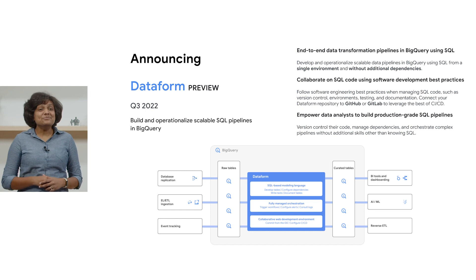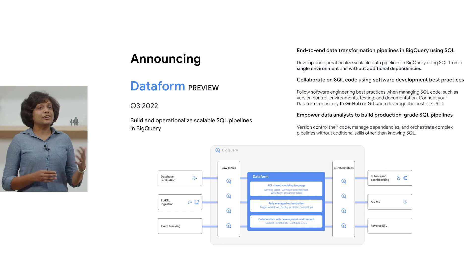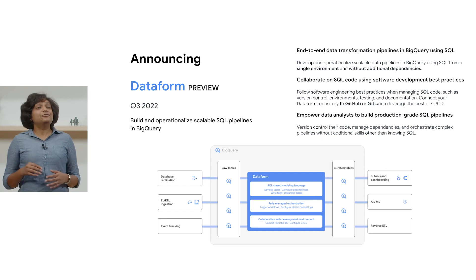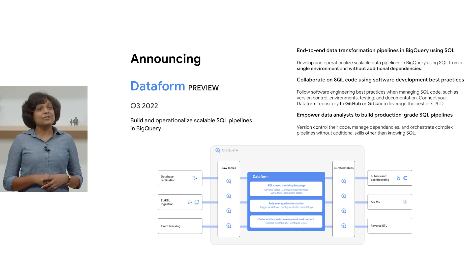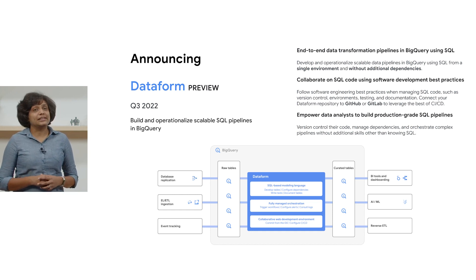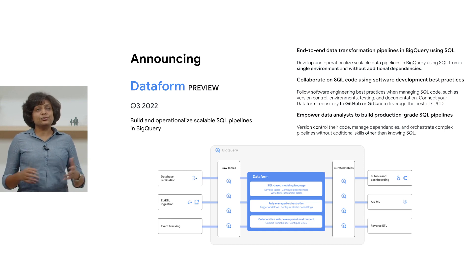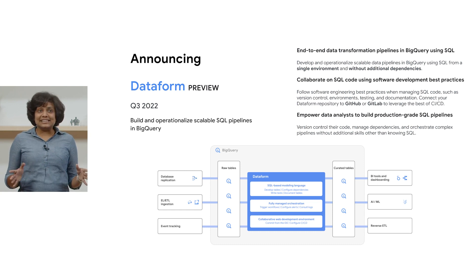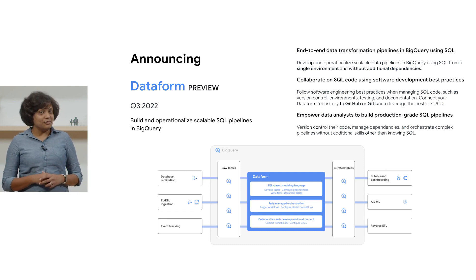DataForm enables data engineers and data analysts to centrally create table definitions, configure dependencies, add column descriptions, and configure data quality assertions in one single repository using just SQL. DataForm handles the operational infrastructure to update your tables, following the dependencies of your DAGs using the latest version of your code. You can connect your repository with third-party providers such as GitHub and GitLab to catch errors before you run them into BigQuery.